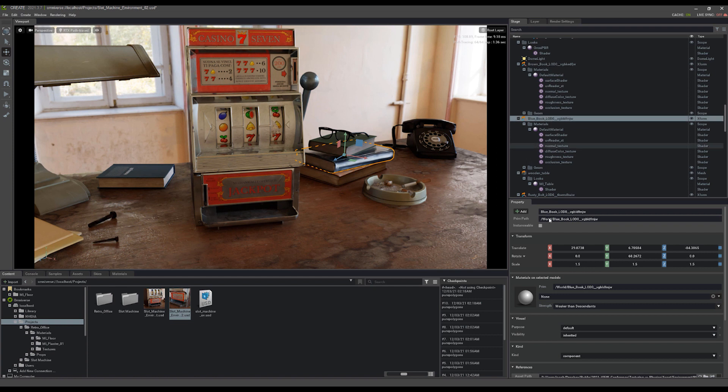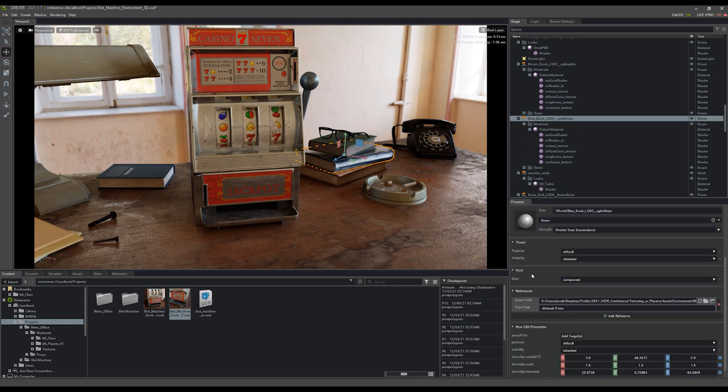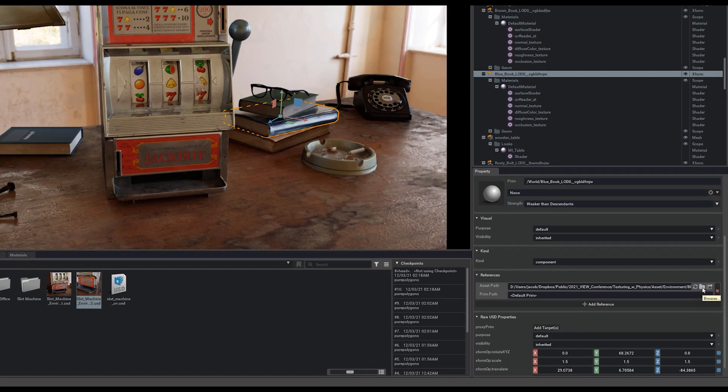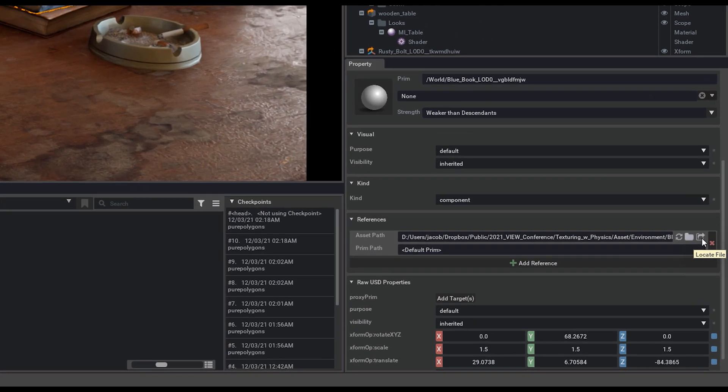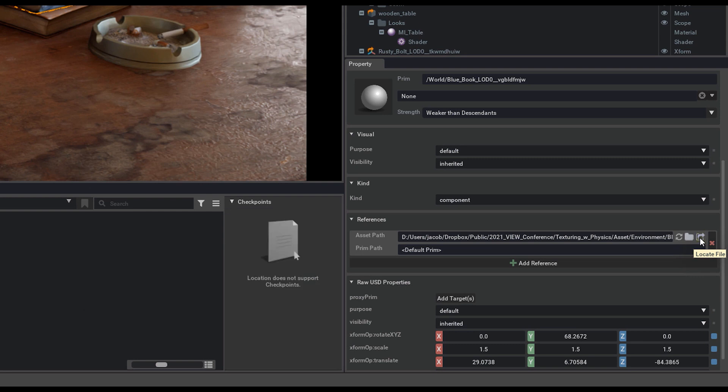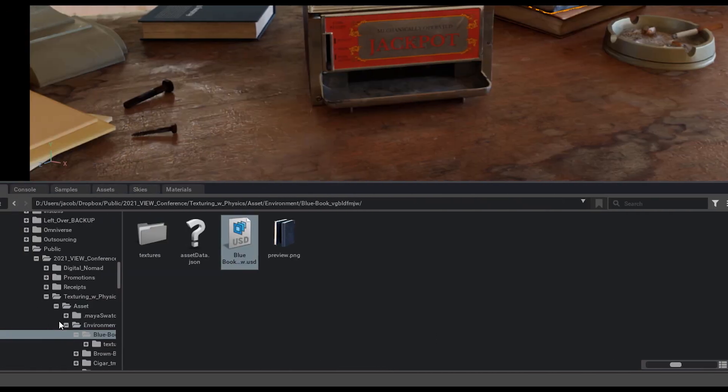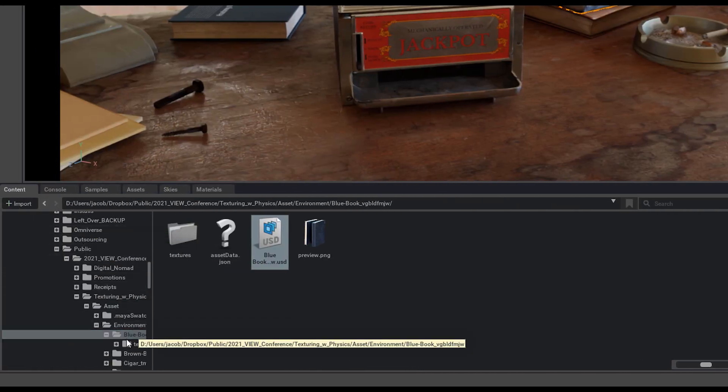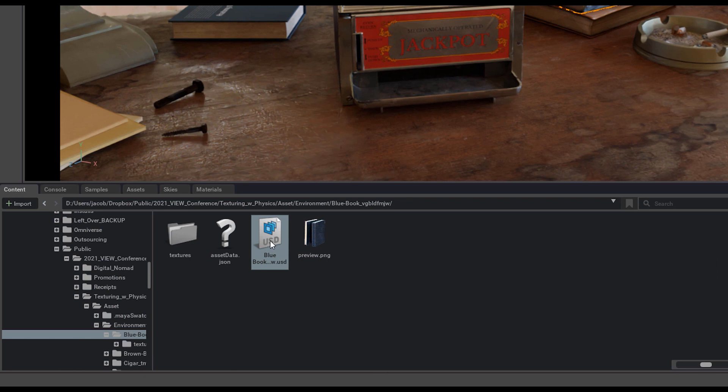So one thing that's really interesting and really cool about Omniverse here is if I navigate to this book now, I can select on it, scroll down to my asset path, and click the locate file icon right here to the right. When I do that, it's going to take me immediately to where that book is on my local drive.